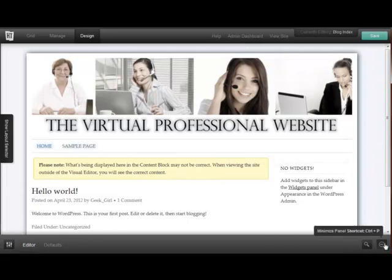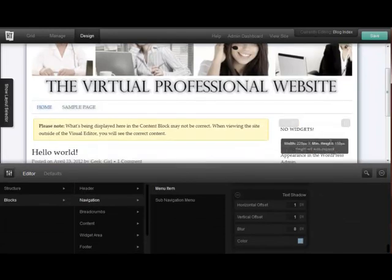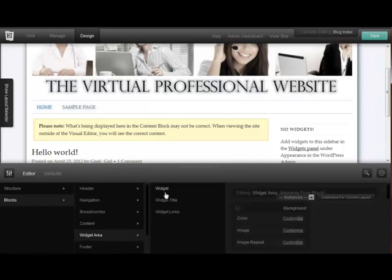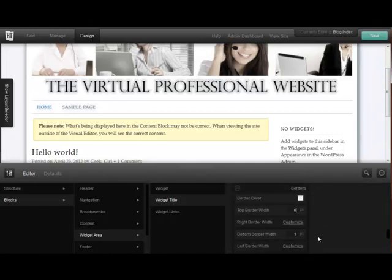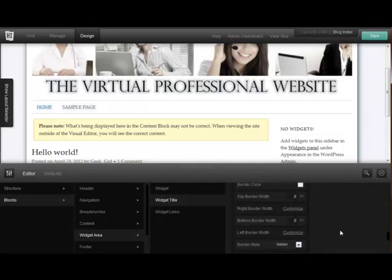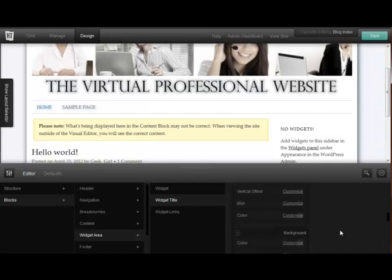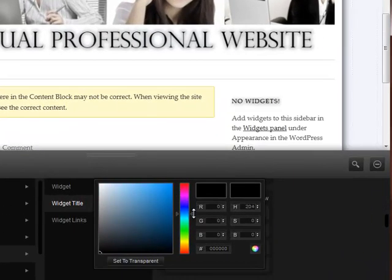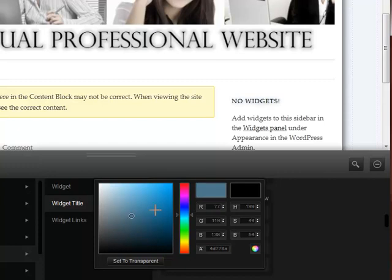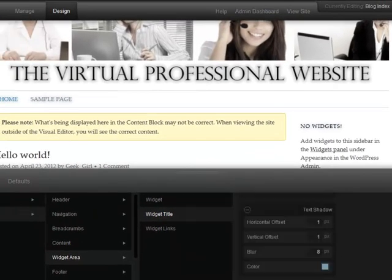The next thing I want to change is my widget area. I really don't want these additional lines, and I do want a glow effect behind my widget titles as well. So we're going to hit Widget Area, then Widget Title. First I want to remove the borders — set them to hidden. Then I'm going to go to Text Shadow again, set the offset just like we did before, find that blue-family color — it doesn't have to be exact, it just needs to look consistent with the other one — and save that.